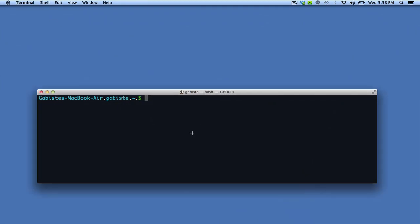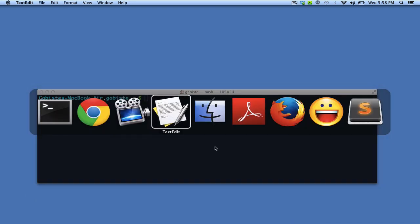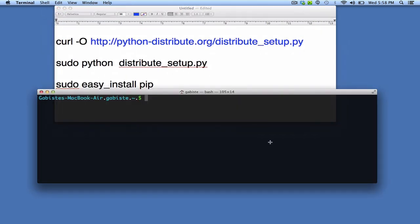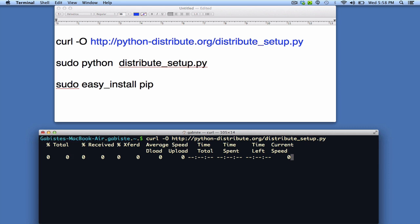And now let's run the commands to install PIP. The first thing we need to do is download the distribute setup.py file. Just press enter.